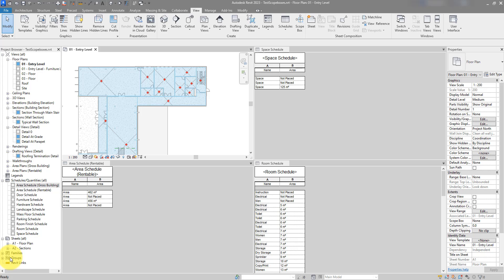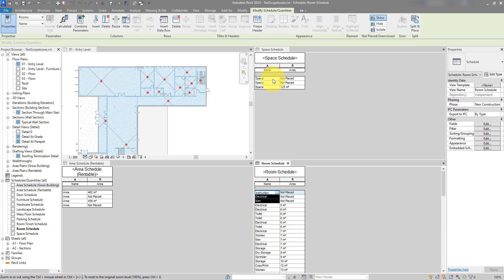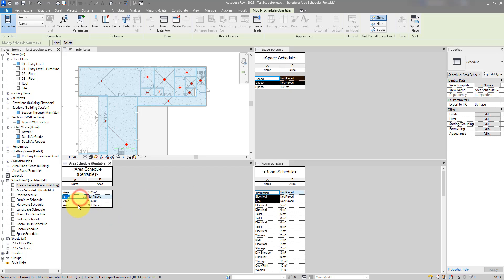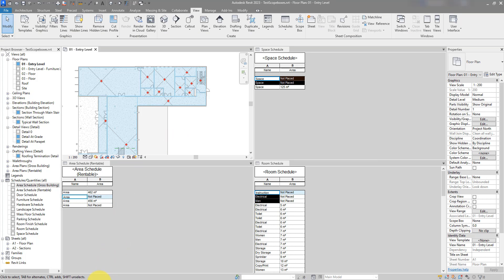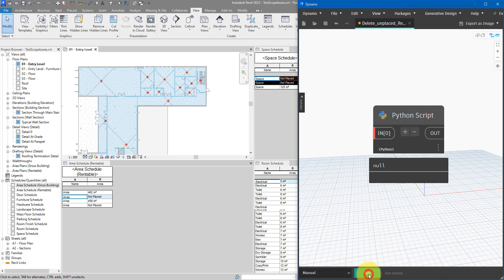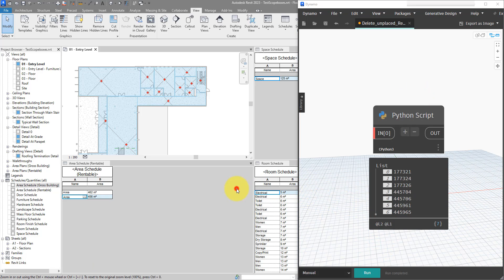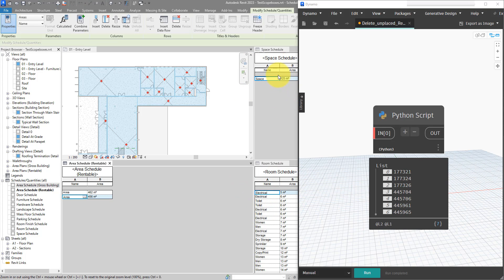Have you ever wanted to click a single button to clean up all the unplaced rooms, areas, and spaces in your Revit model? Here I have a Revit model with about three unplaced rooms, two unplaced spaces, and maybe two in-place areas. I can delete them manually, but in a big project who has time for that? Simply open Dynamo, run the script, and immediately there are no more unplaced rooms, spaces, or areas - all deleted in one click.